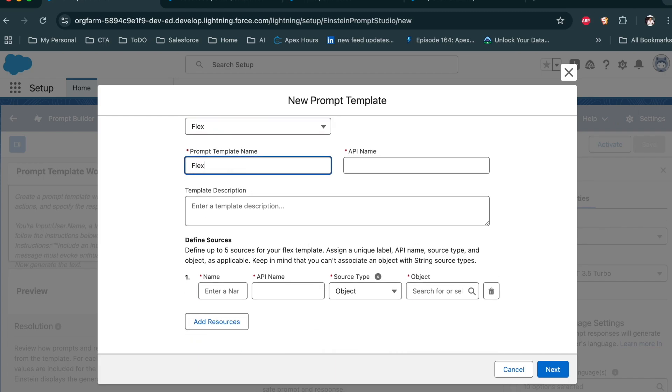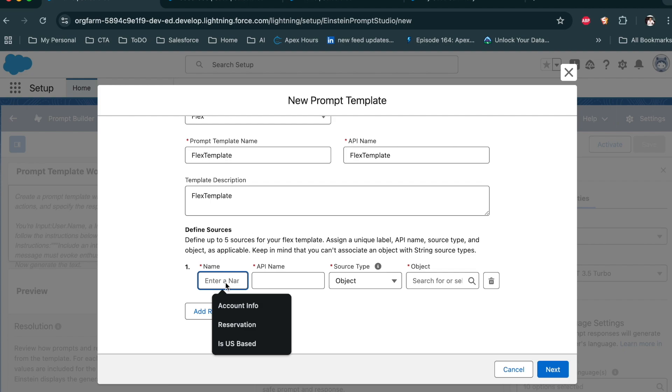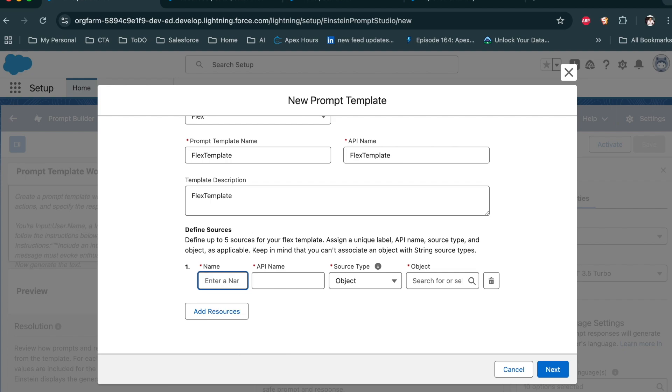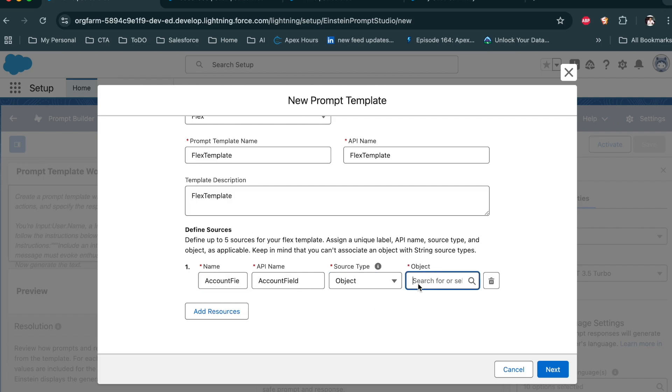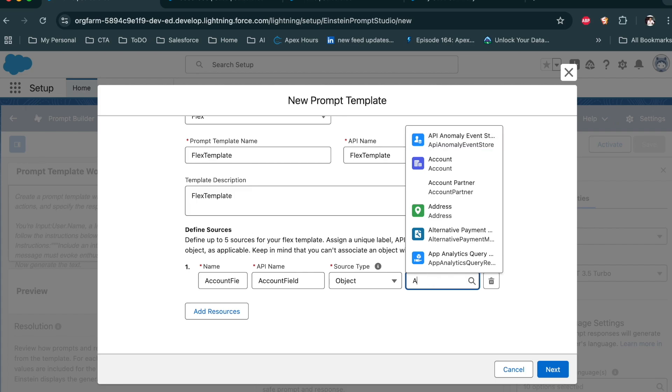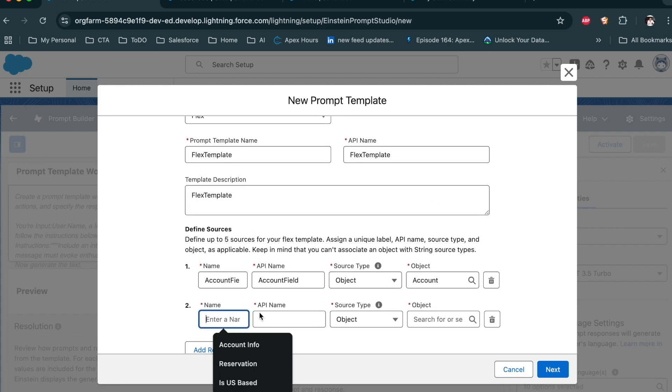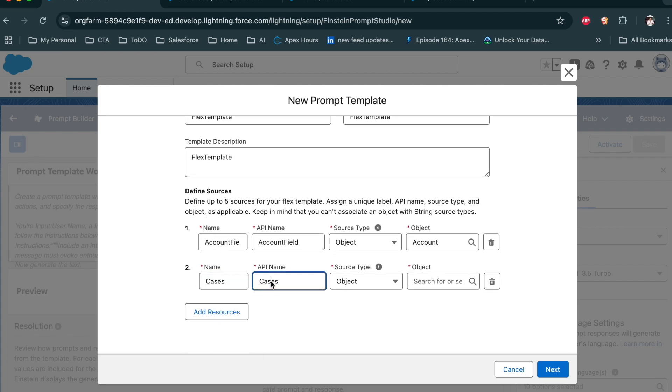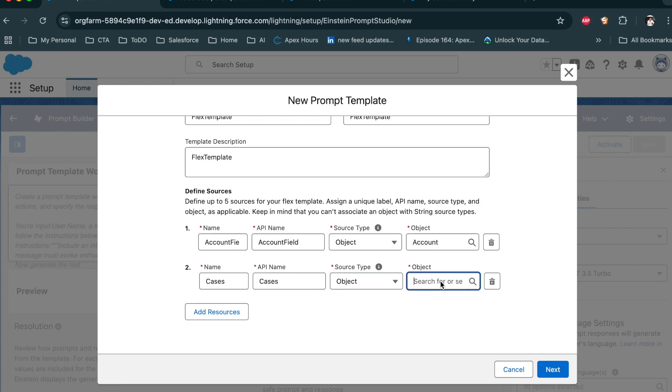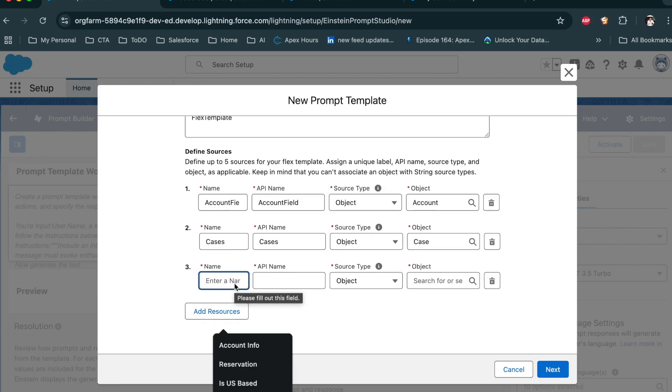Give the name Flex Template. Now here you can provide your object name. For example, take Account field and select the object Account. You can provide up to five cases, then object and object type. Like that, you can provide five objects.